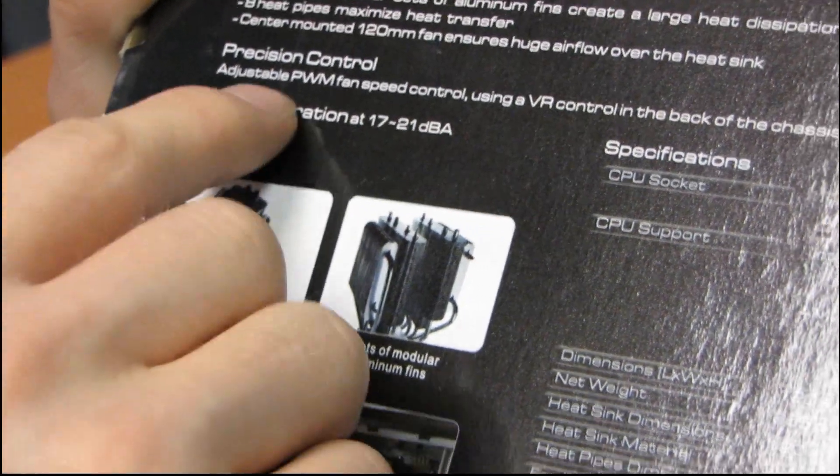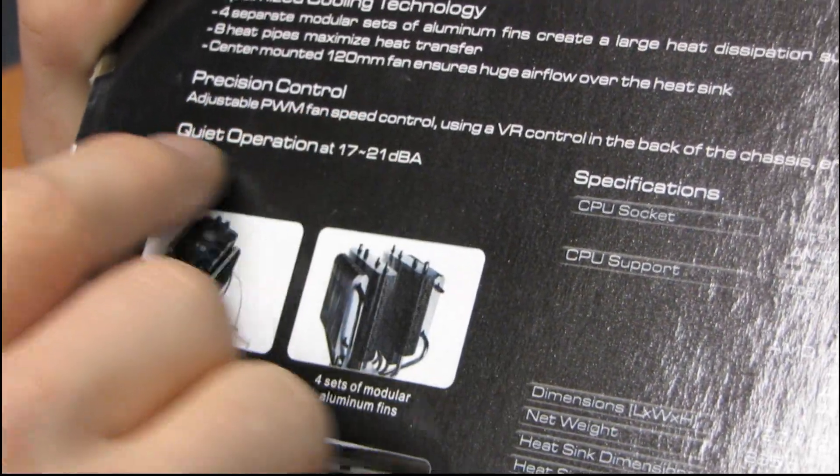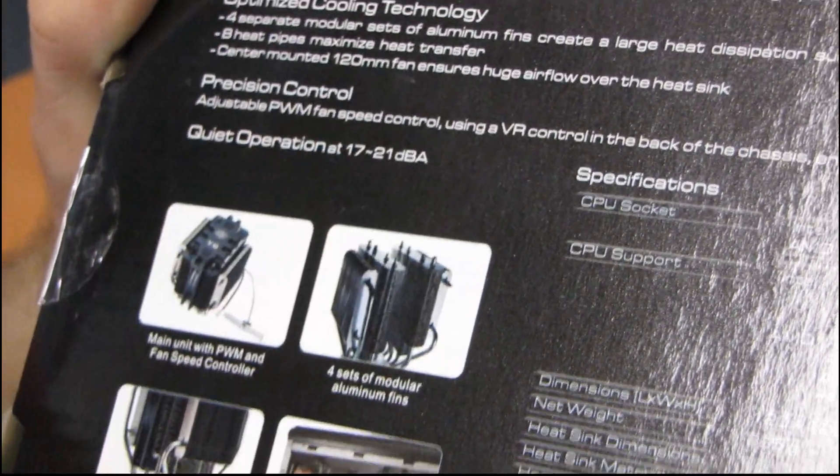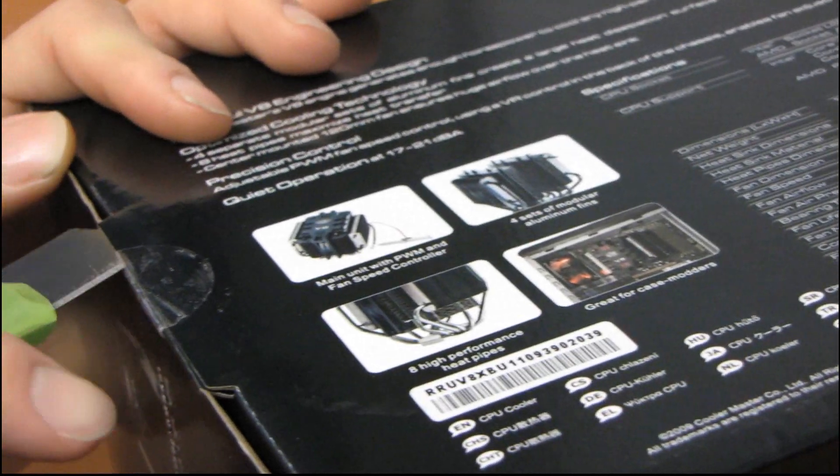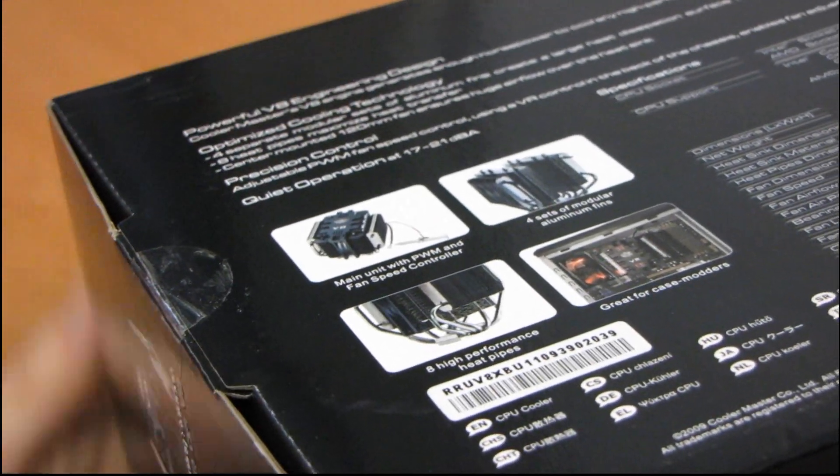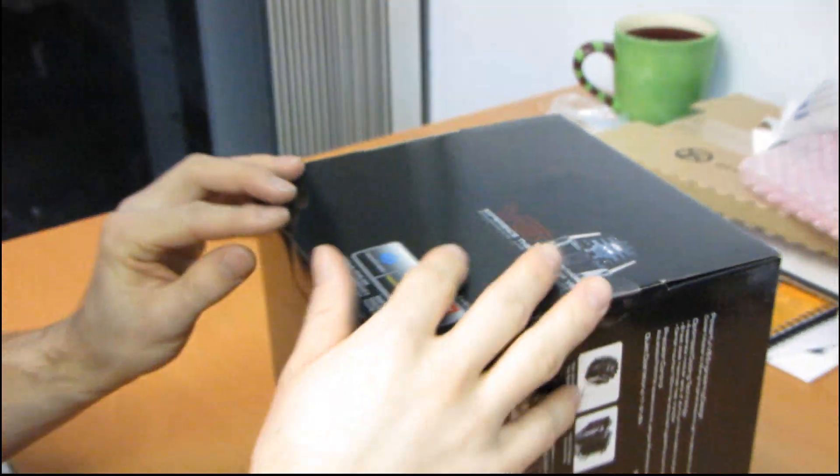And then you've also got quiet operation at 17 to 21 decibels. Those are basically the only important things about a CPU heatsink: the looks, the heat dissipation, and the noise level.